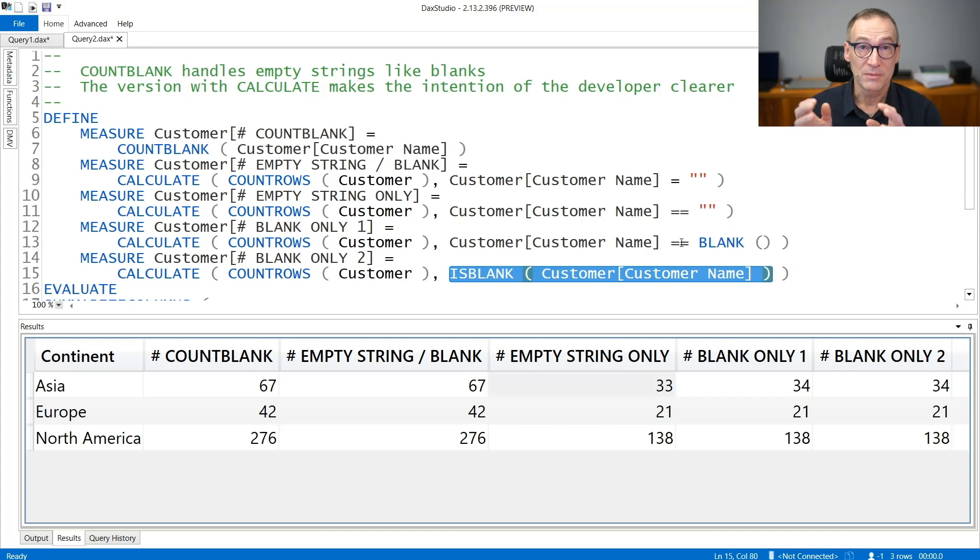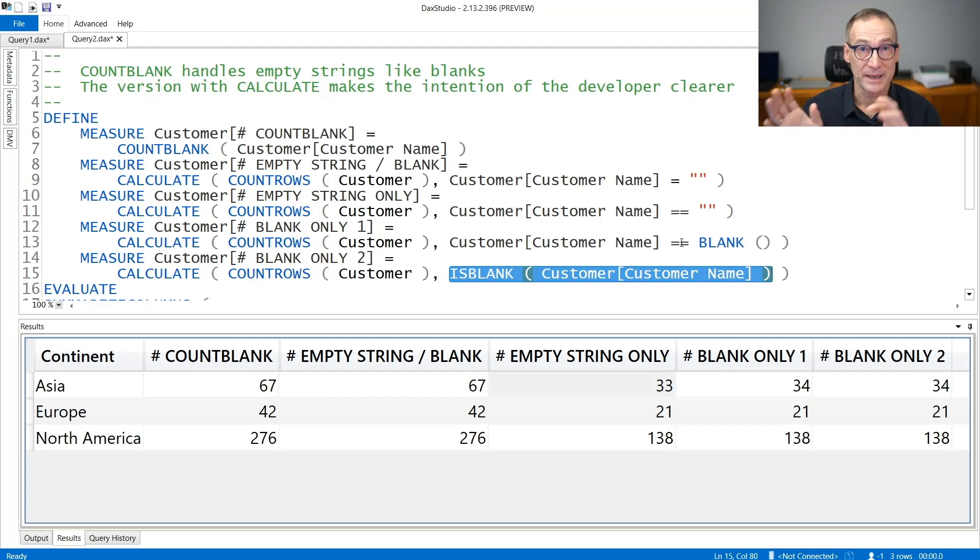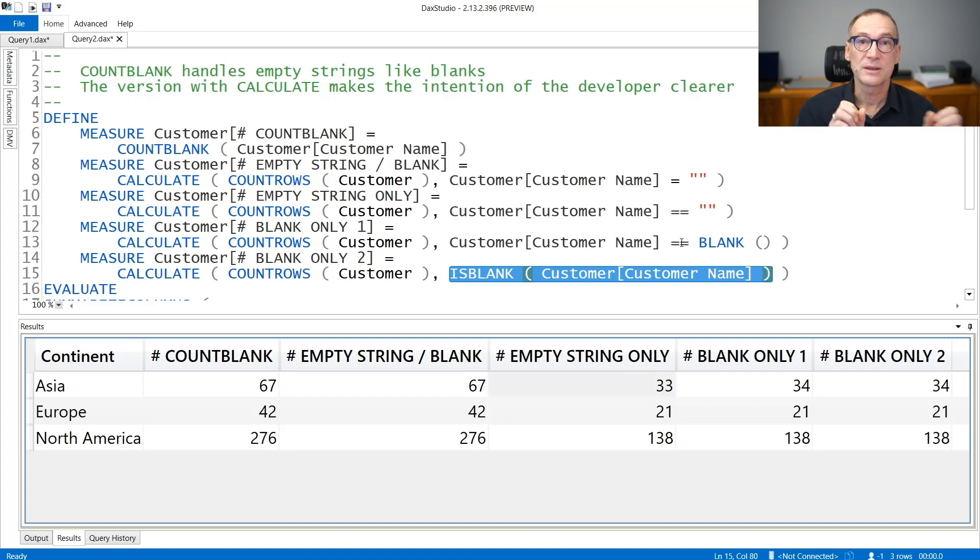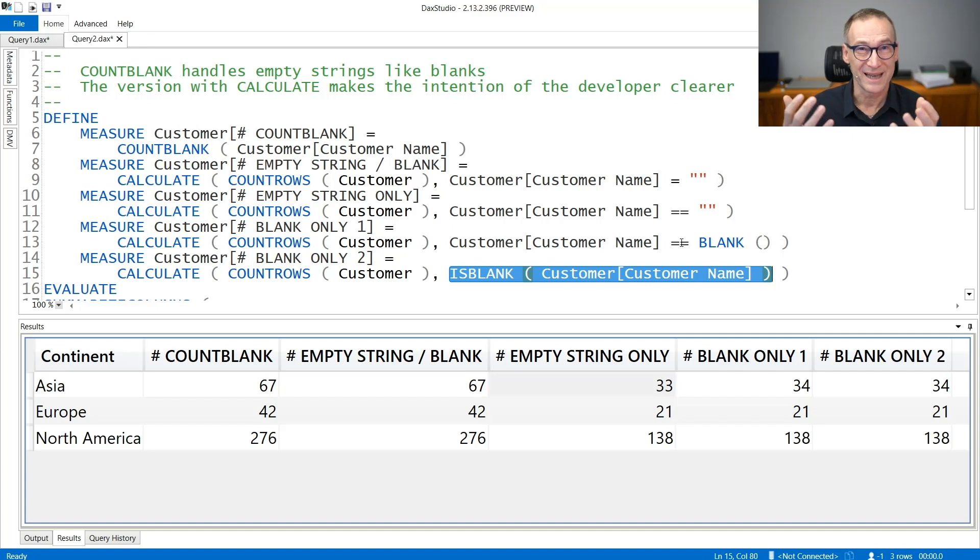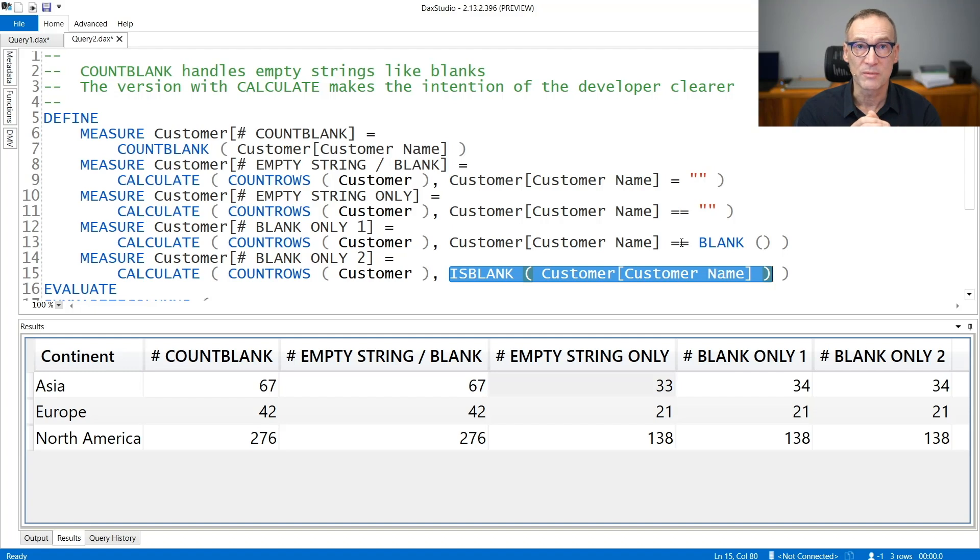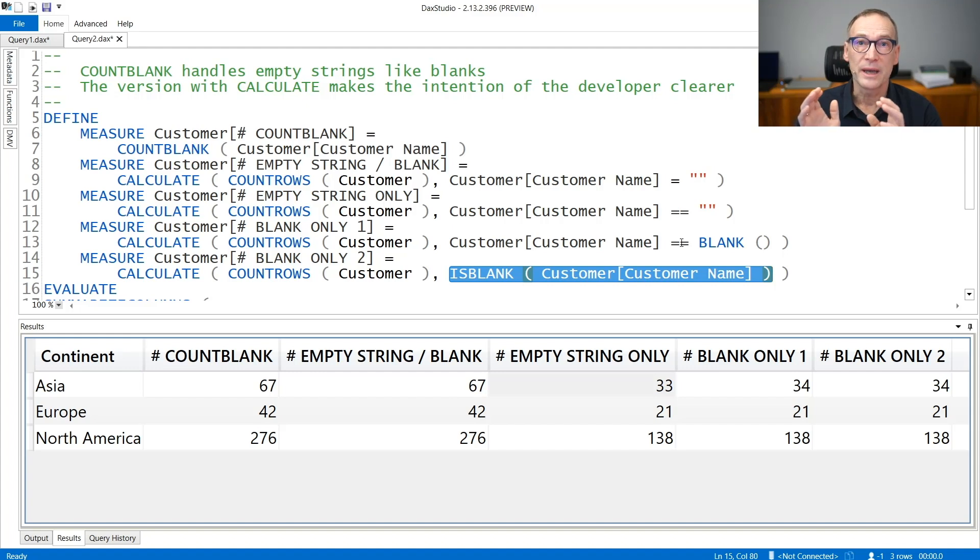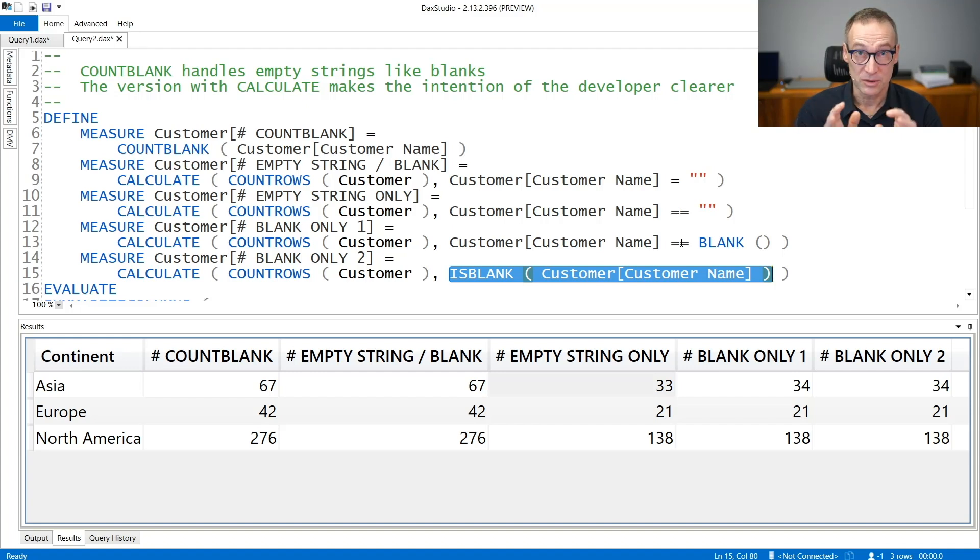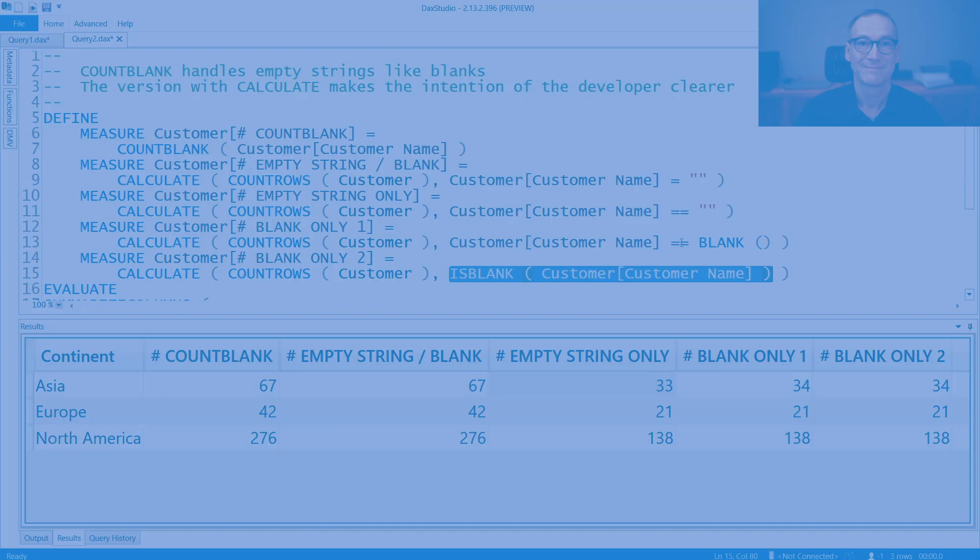So remember there are differences in the way COUNTBLANK counts blanks and empty strings between numbers and strings. And this is the reason why we prefer not to use COUNTBLANK, because it has this logic that you always need to remember. We prefer to use the longer version that uses CALCULATE. That way, you can specify in a clearer and more granular way exactly what you want to count by using equals, strictly equals, or whatever condition you might need.